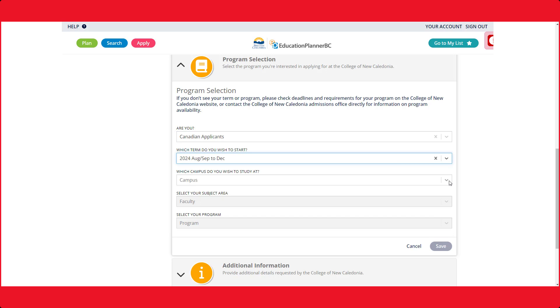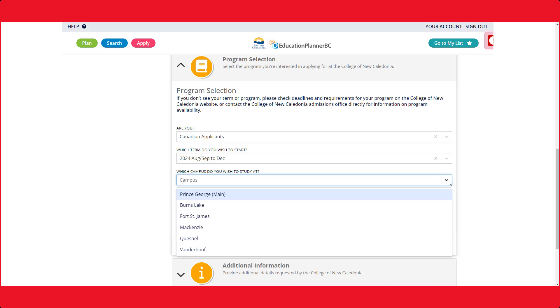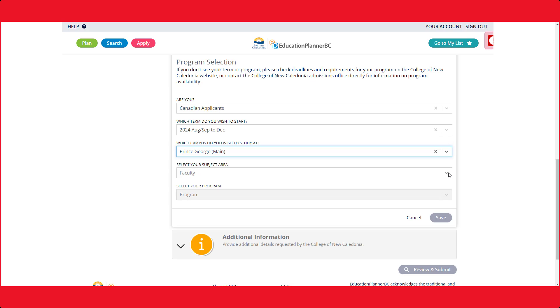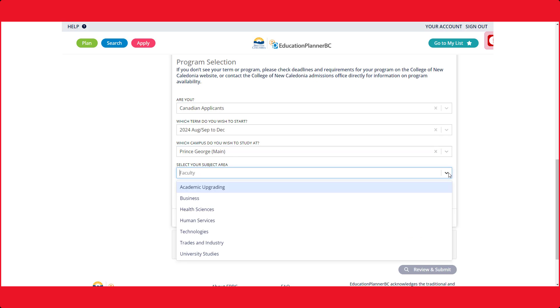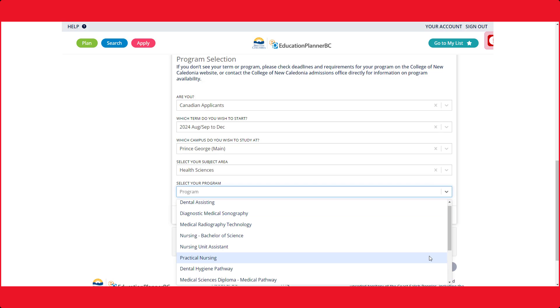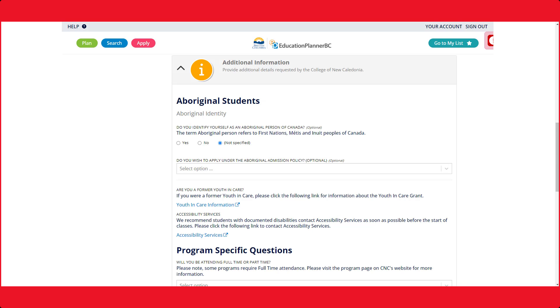Not all programs are available at all campuses, so be aware of what campus you select. You need to select the correct faculty your program falls under. For example, if you are taking the practical nurse diploma, it would be under Health Science. Next, select your program. If you cannot find your program, you may be in the wrong term, campus, or subject area.